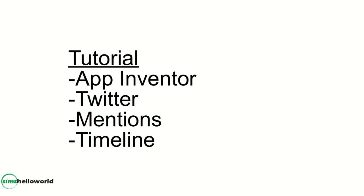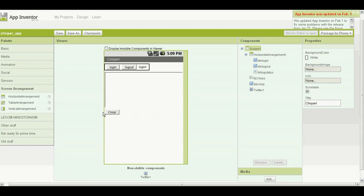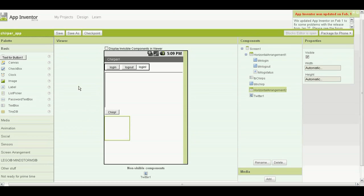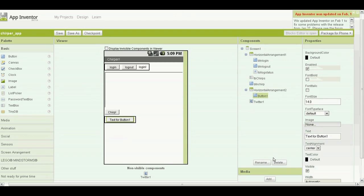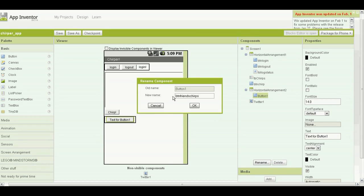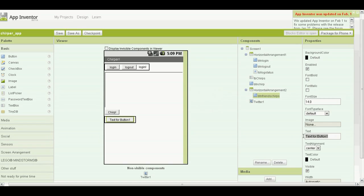Hello and welcome to another tutorial. In this tutorial we will continue with the basic Twitter app, adding two functions: the friends timeline and mentions. First grab a horizontal arrangement and drag it on the component viewer, then go to basic and grab a button.